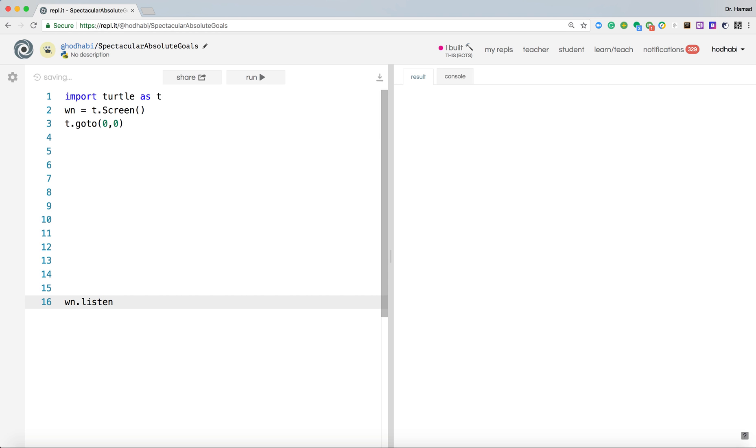This must be the last line. Why? Because anything after that line will be ignored by turtle. And this line, what it does, it listens to the user actions.